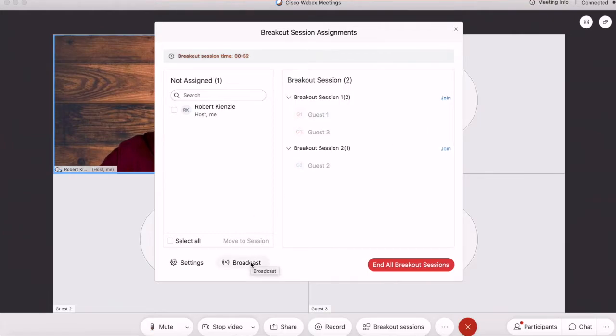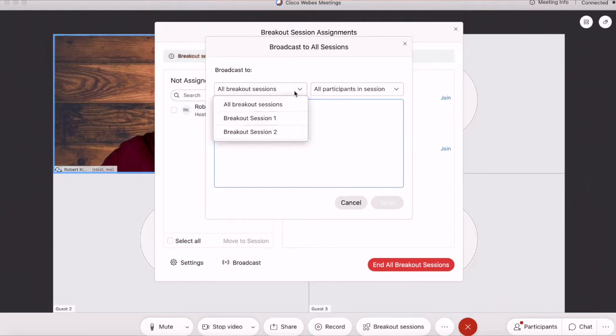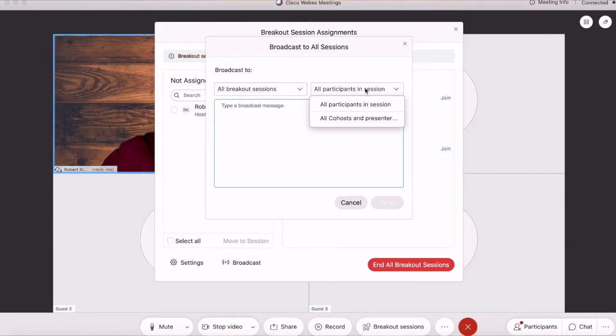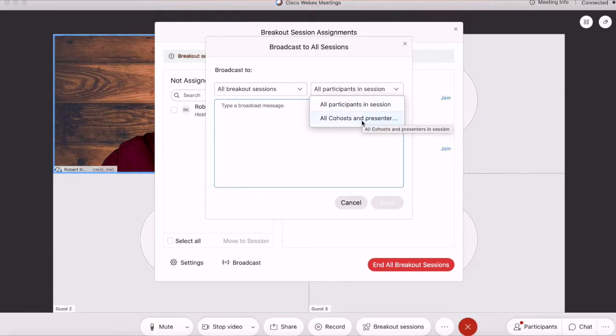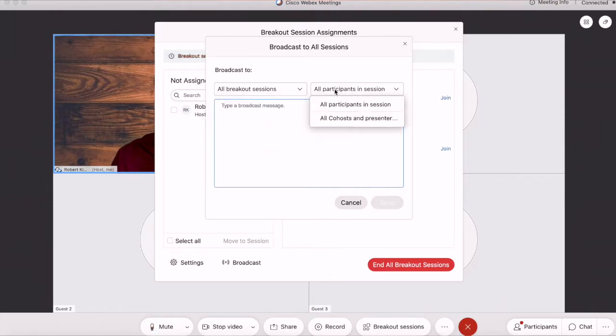I can also broadcast a message. I can send it to specific breakout rooms, which is useful, and I can send it to all participants, or I can send it to the co-host and the presenters.